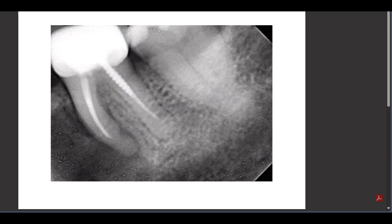Hello everyone, I am Dr. Bahamik Joshi. Welcome to this channel Bitesize Dentistry. Let's discuss a case that I came across today. This lady came to me for a regular checkup, and on checking up I found this inflammation present between the first molar and the second premolar in the interdental papillary region.